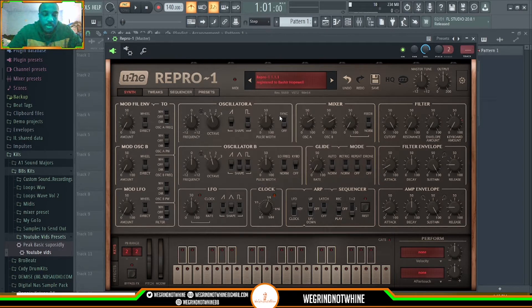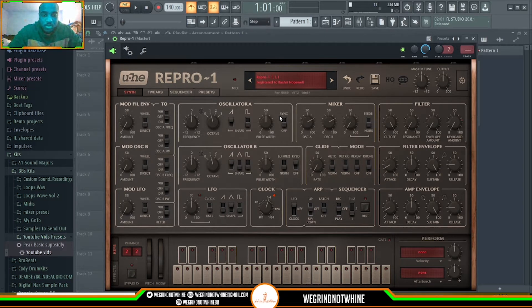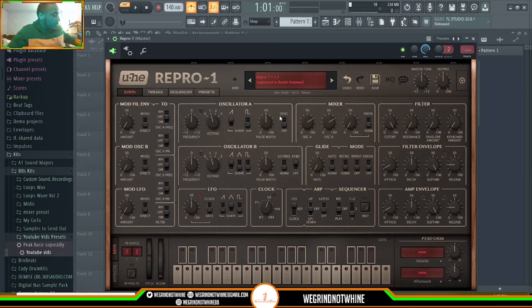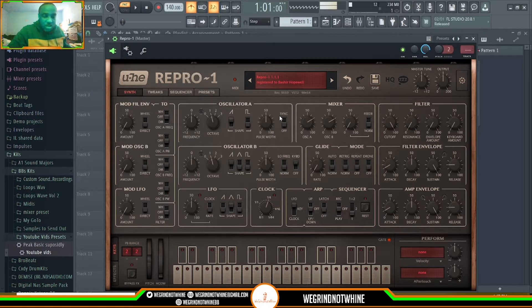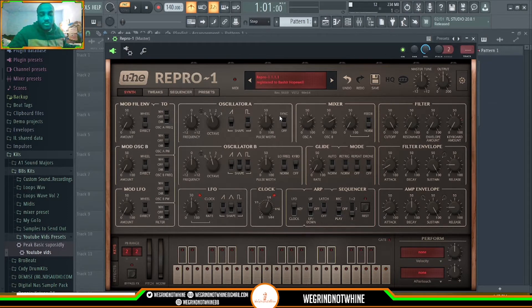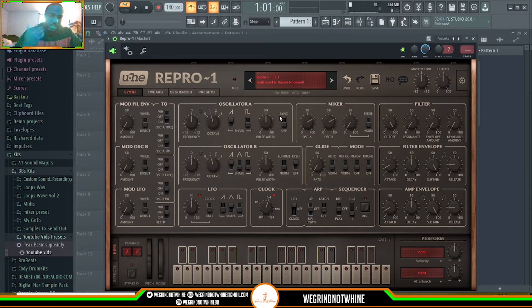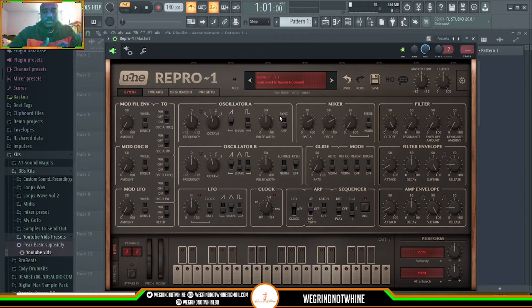The Repro, if I'm not mistaken, is modeled after the Dave Smith Prophet instruments. I could be wrong. But you have so many unique sounds that you can get with a mono synth compared to a poly synth. A mono synth, you're not going to be playing chords on your mono synth. One note at a time, different stuff. That's what a mono synth is compared to a poly synth.